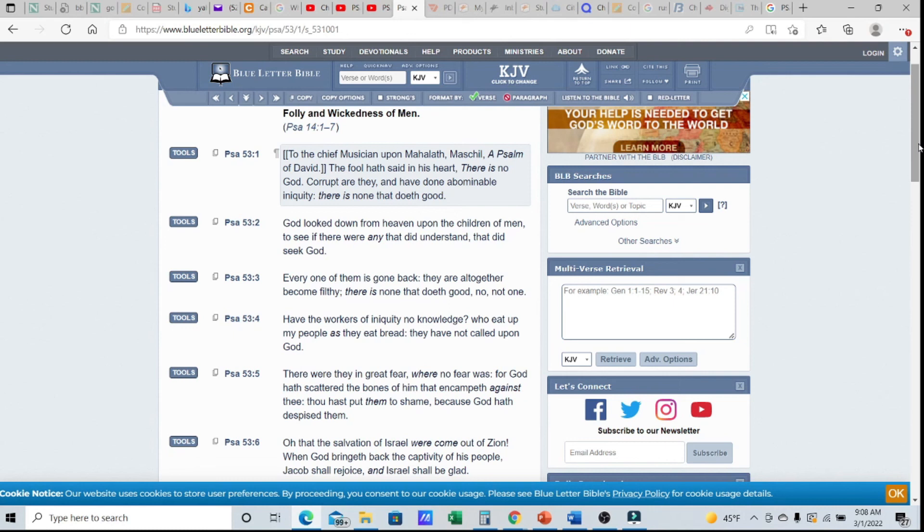This was a psalm a day, this was Psalm 53, and this is Yahudah from Yah's Assembly. Shalom, shalom.